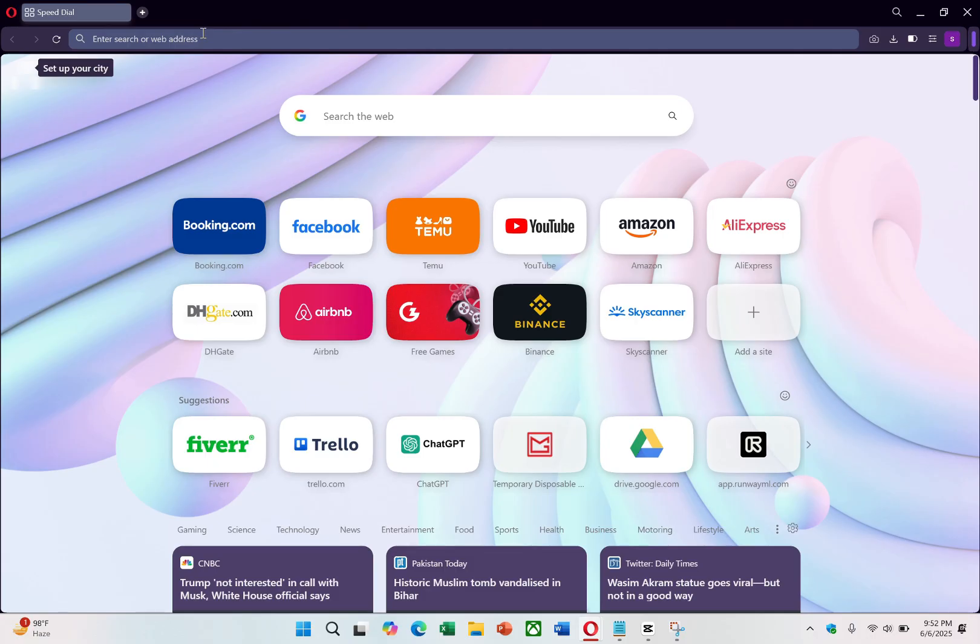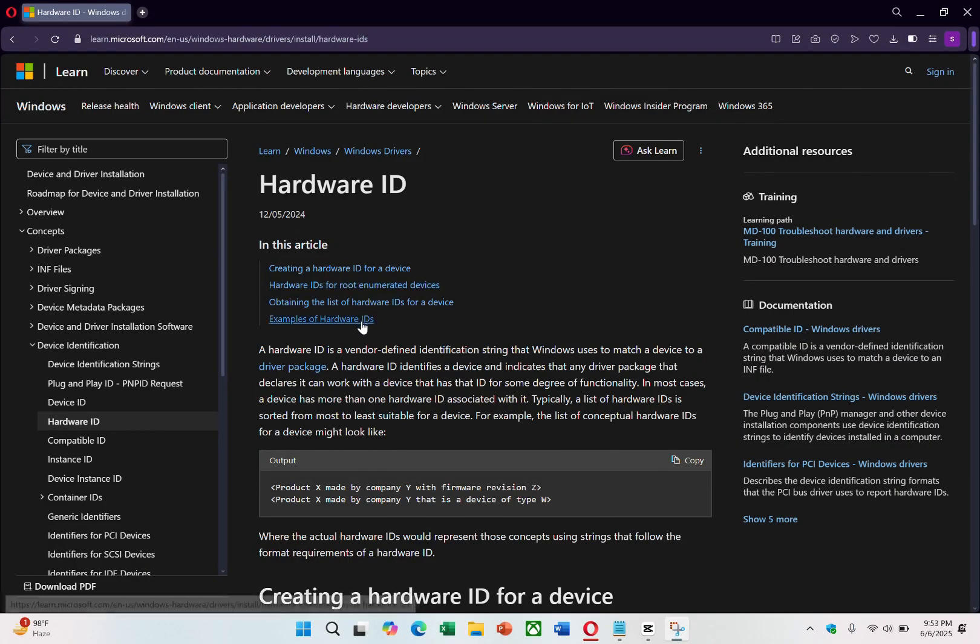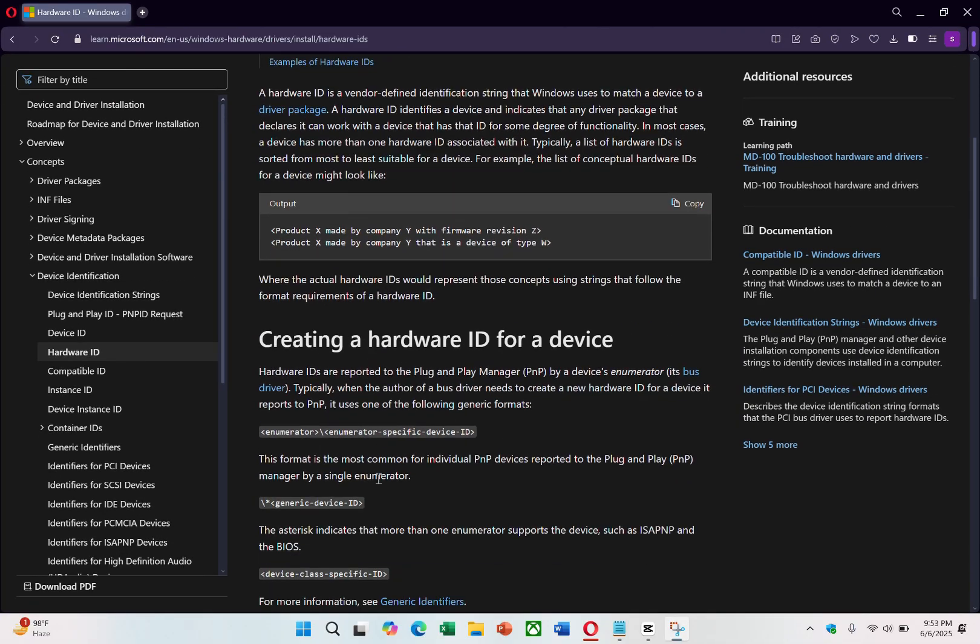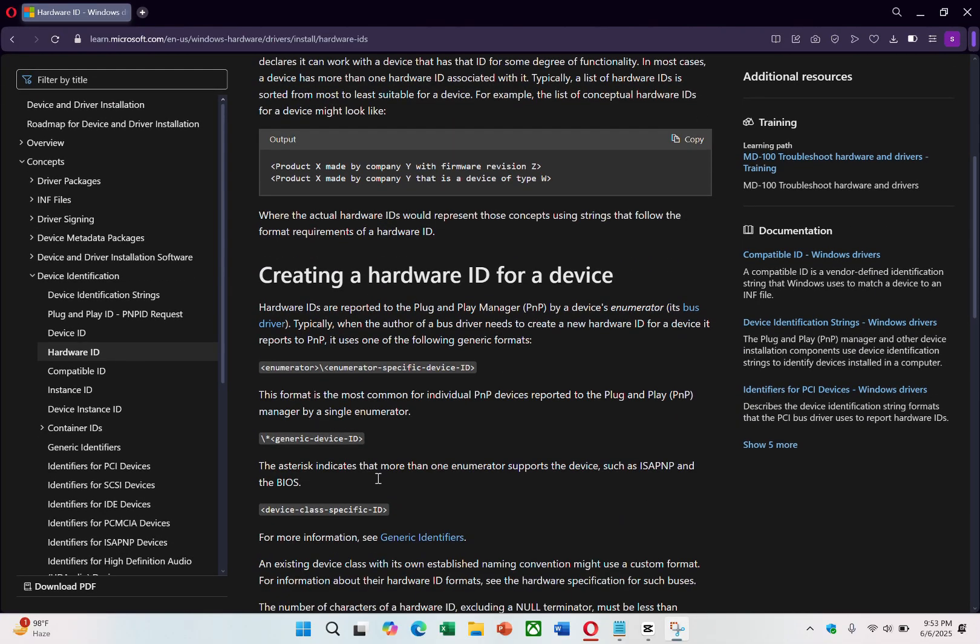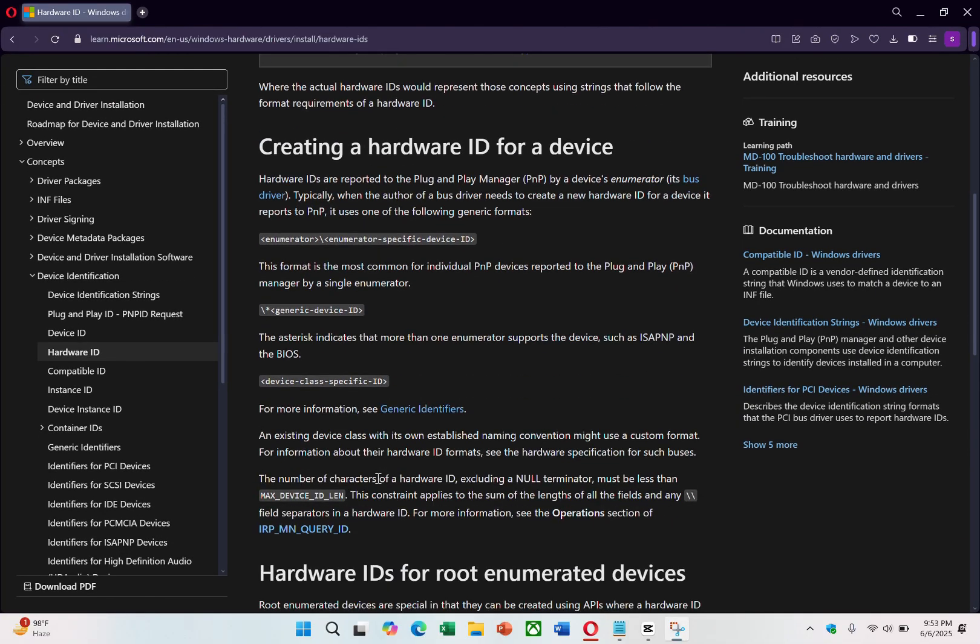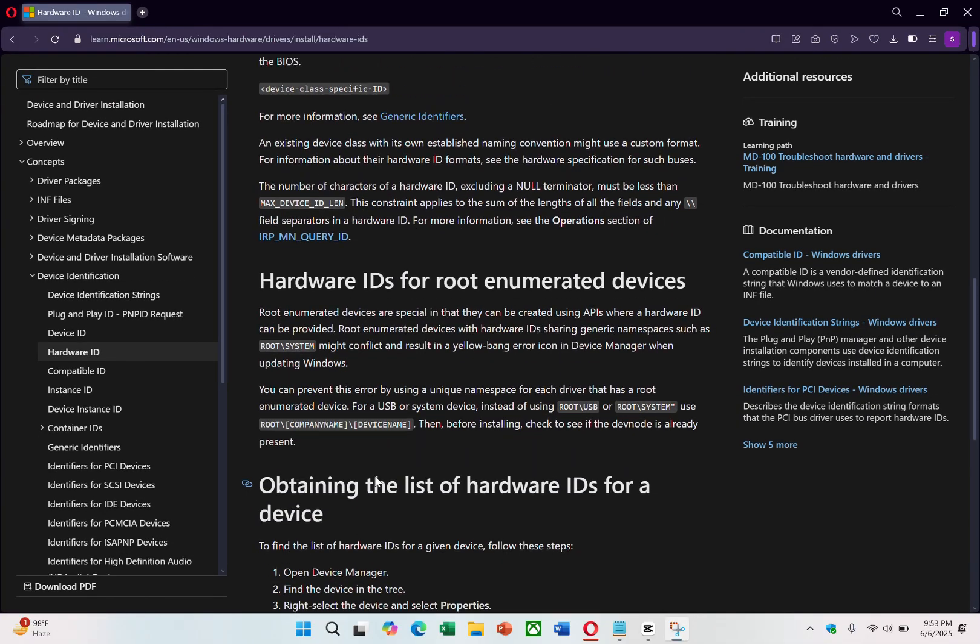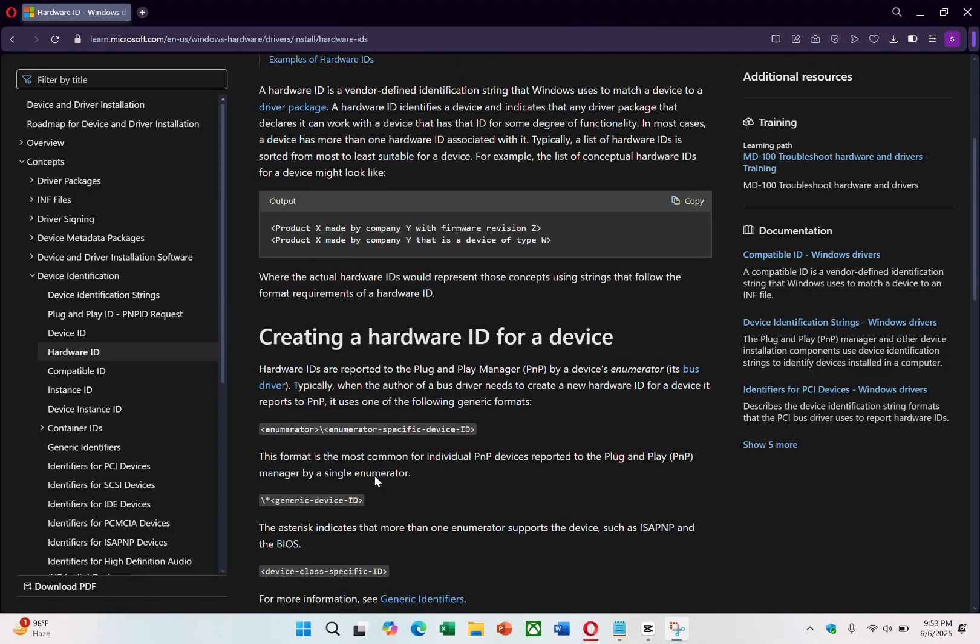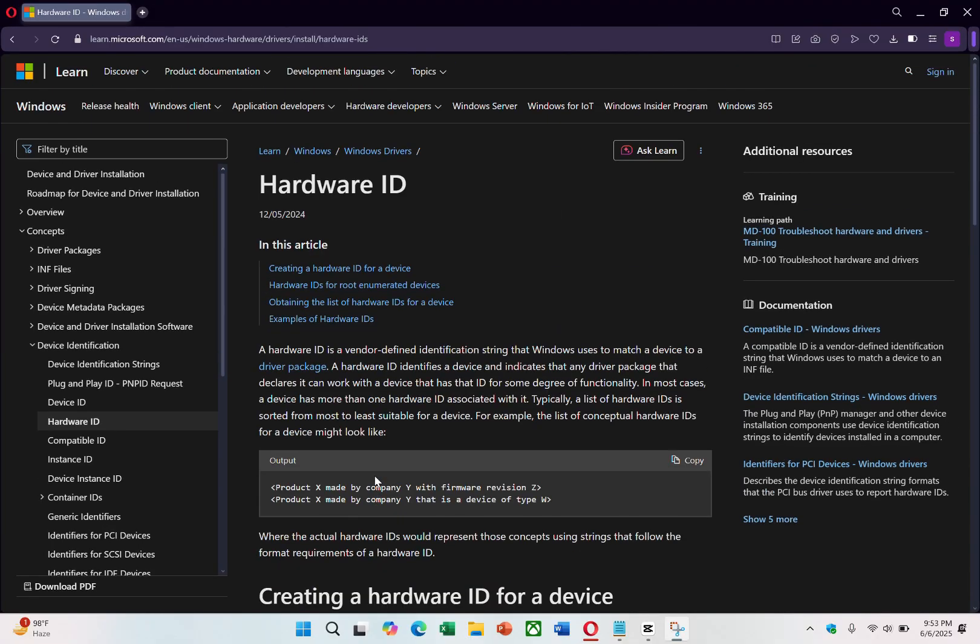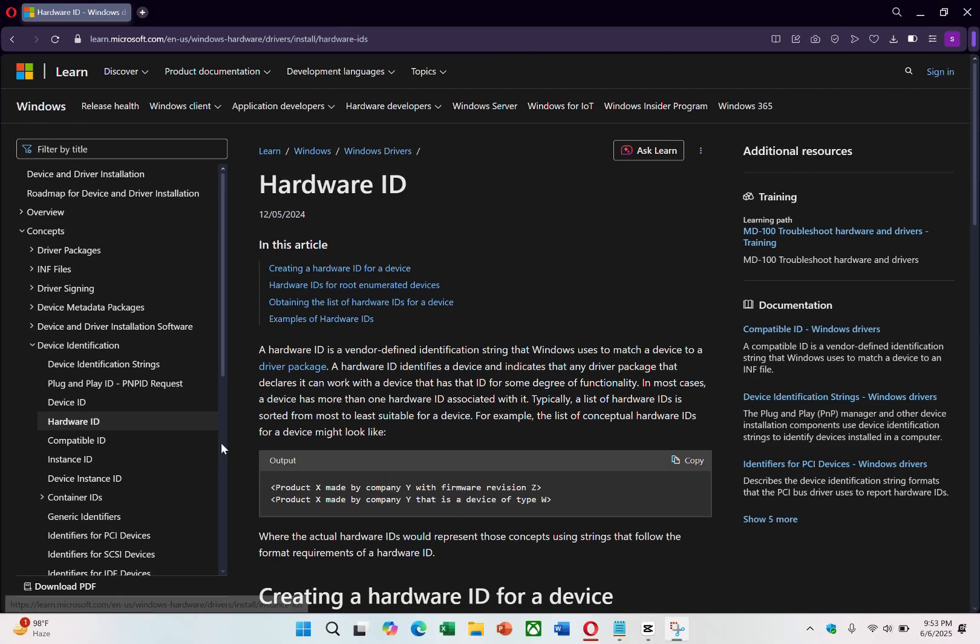First, let's talk about what hardware IDs are. Hardware IDs are unique identifiers that Windows uses to recognize the hardware installed on your computer. These IDs assist with driver installation and system configurations. Changing them can sometimes help resolve hardware conflicts or other system-related issues.